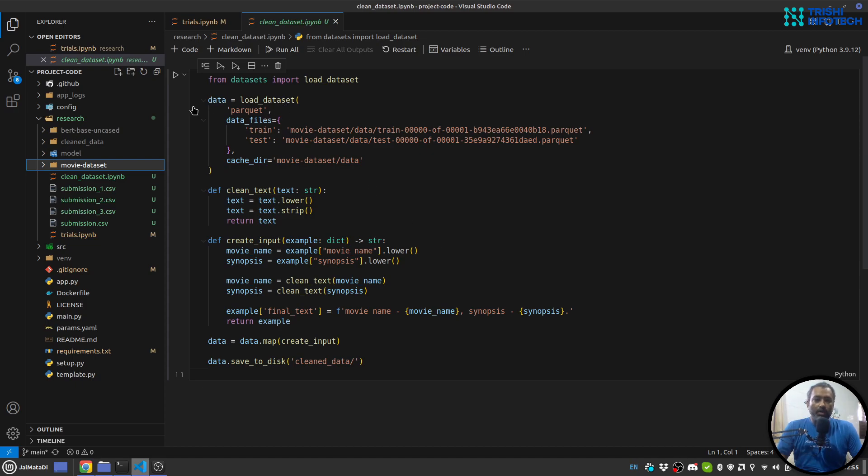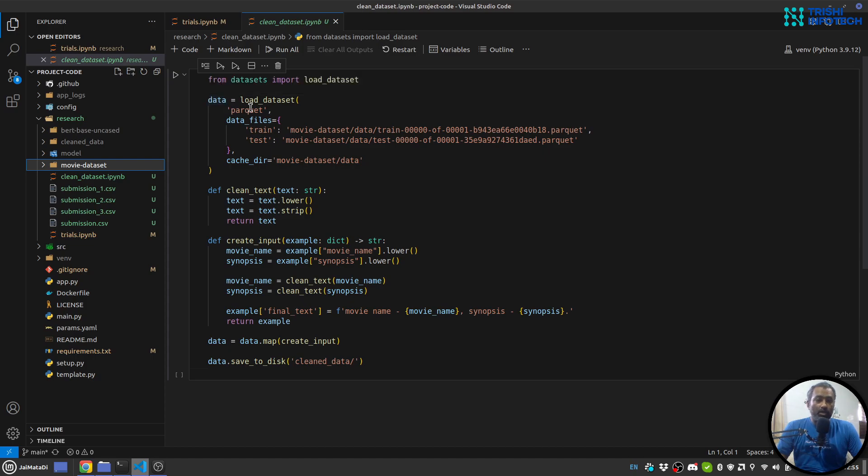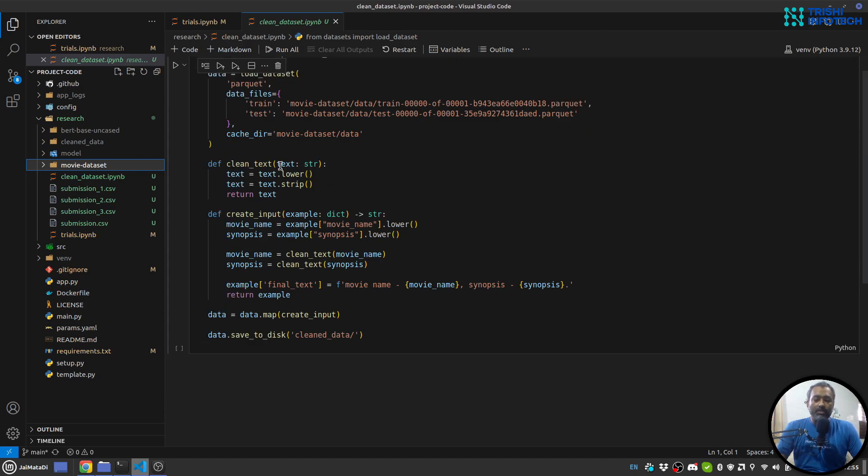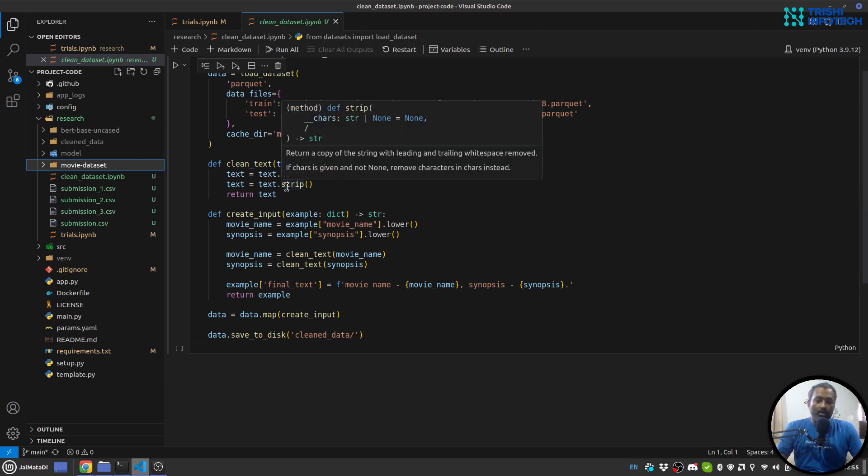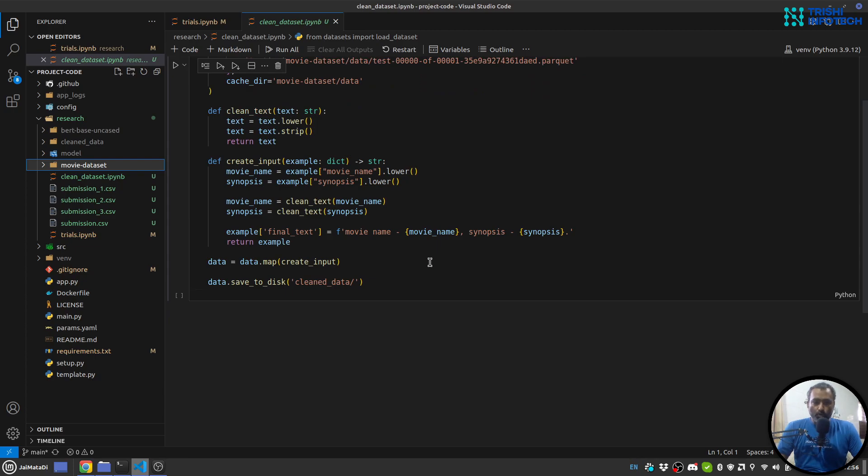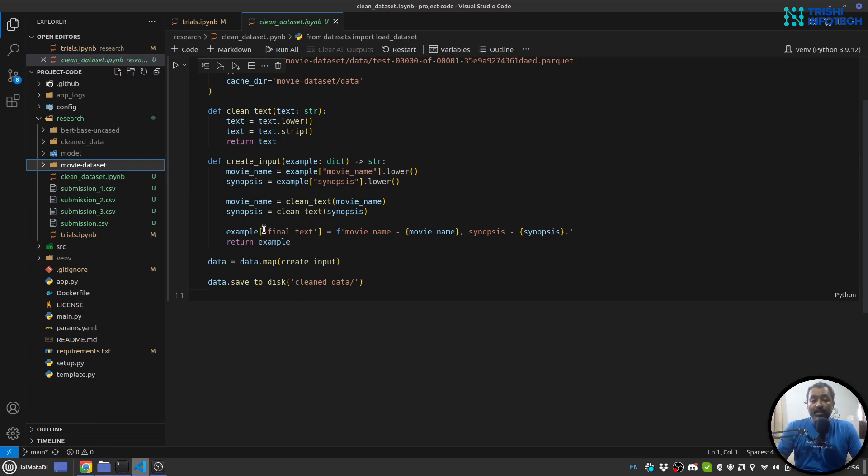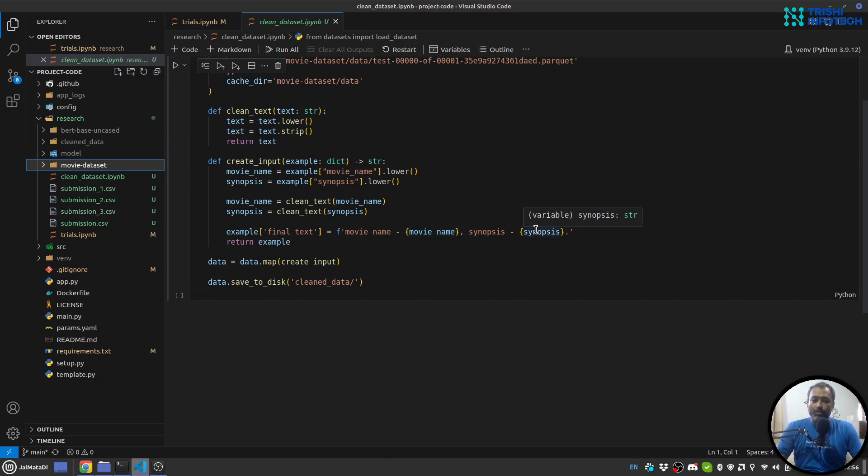So here what I have done is load the dataset. The dataset is in parquet format so I have loaded the dataset. For cleaning purpose I have just lowercased the strings and strip any leading or trailing spaces. Also I have done a small formation of a string that combines movie name and synopsis, and I am doing the classification on this final text which is combination of movie name and synopsis.